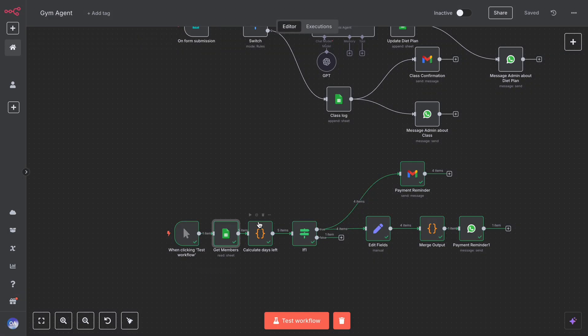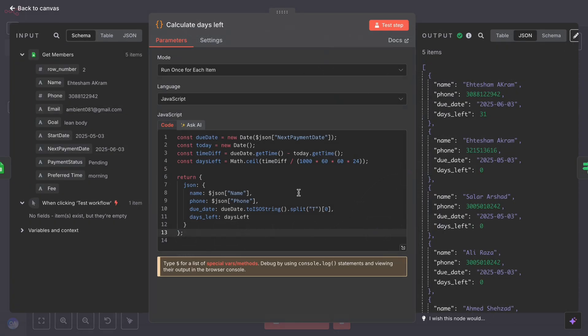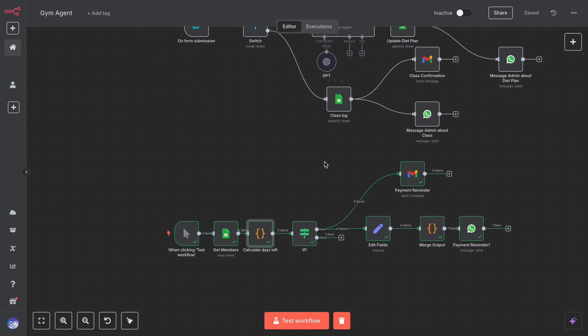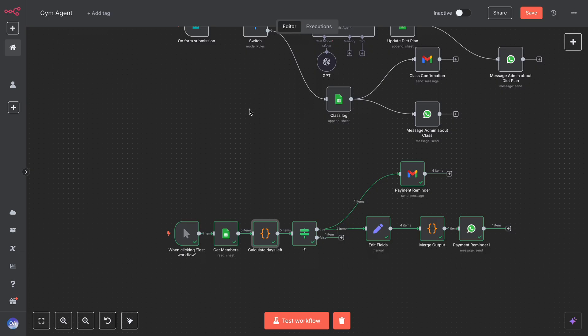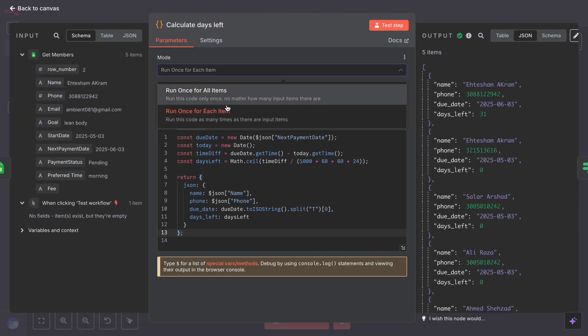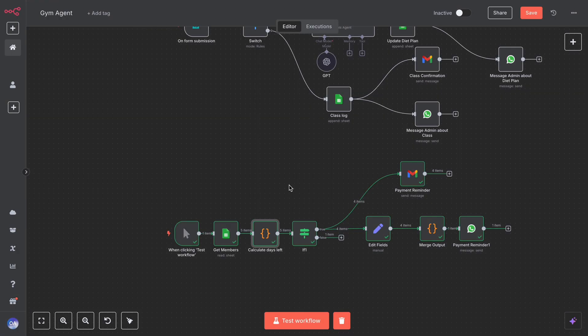It then passes each member to a code node that calculates the number of days left until the next payment. You can see we got the days left for all the members in the gym. Make sure to select 'run once for each item' in this code node so that it processes all gym members individually.